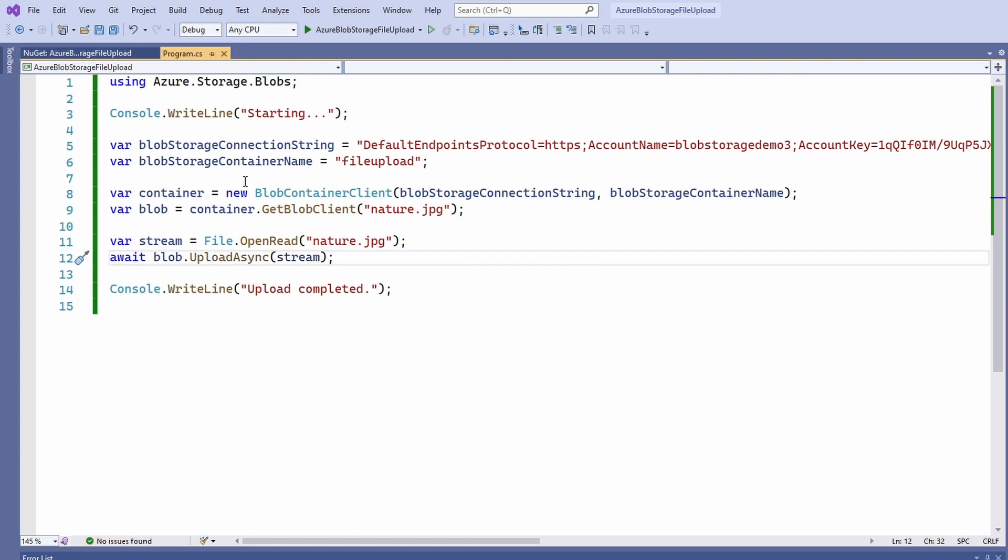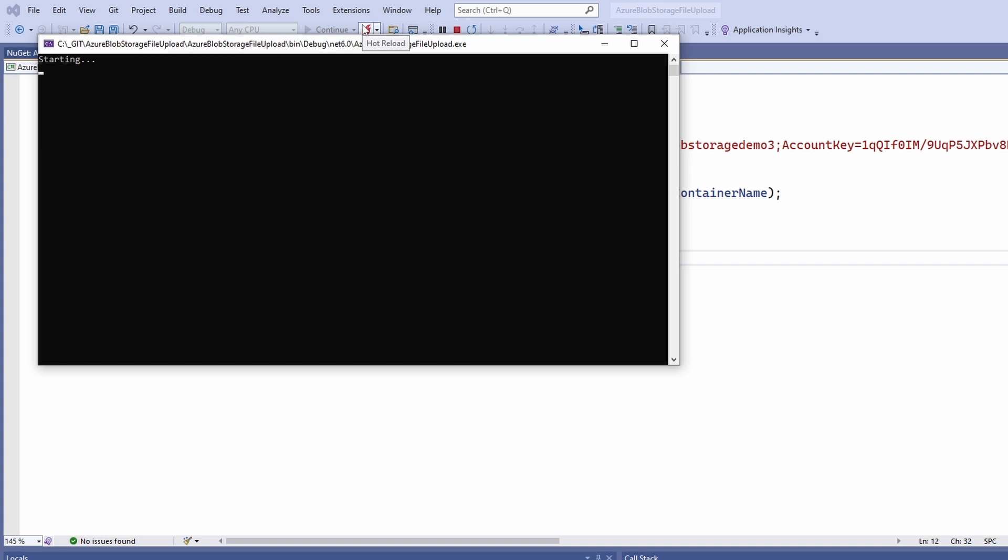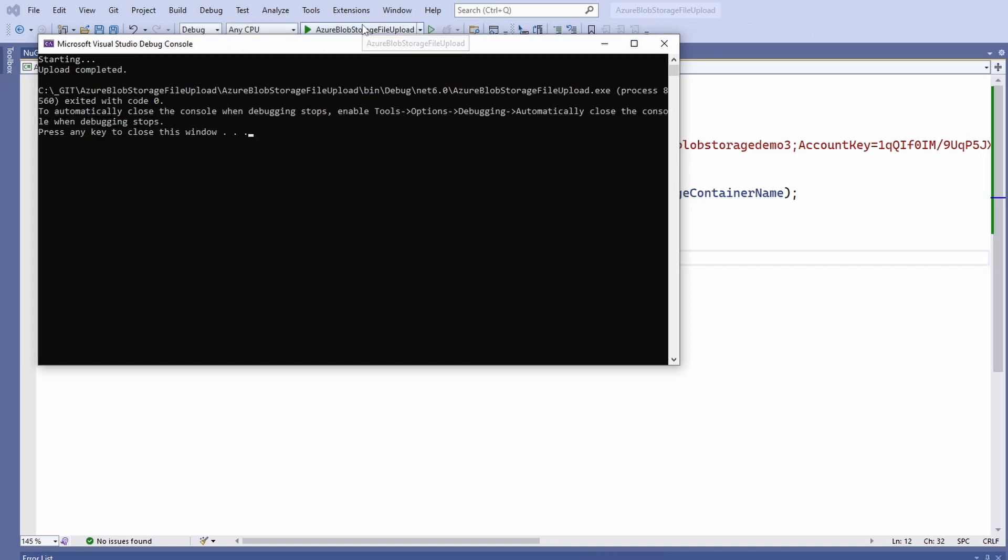Now, let's build and run the application. At least we don't get any exceptions and the program completes with the upload completed message in the console.